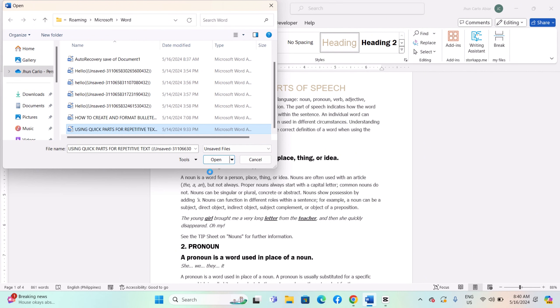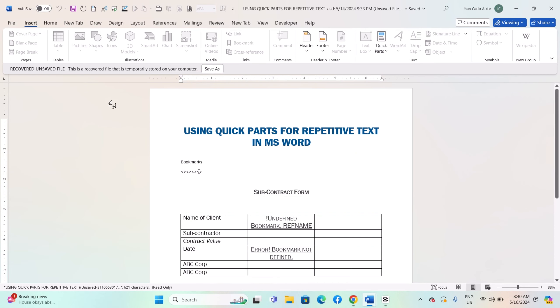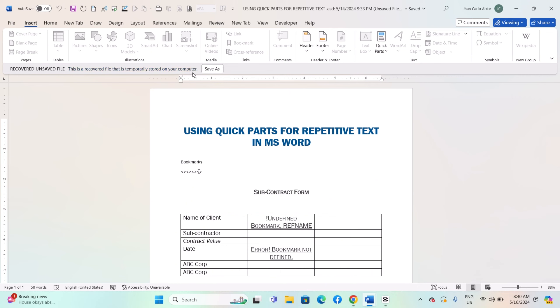Let us select this document and open it. You will notice it is labeled as a Recovered File, temporarily stored on your computer. This means it will be deleted after a certain period. It is wise to save it if you need it.